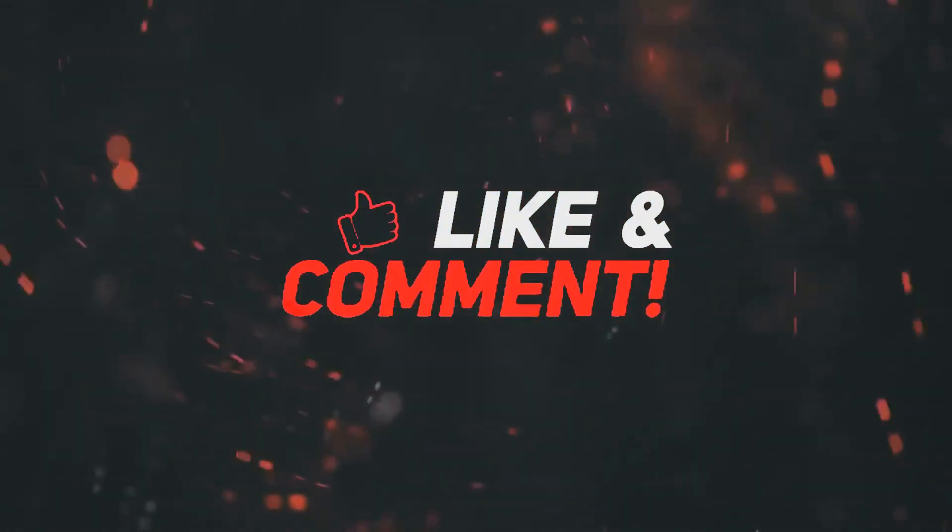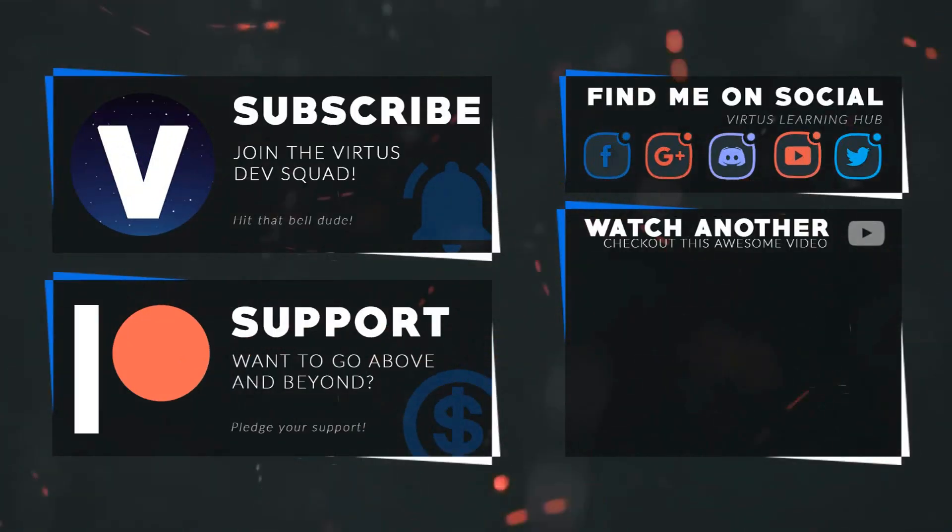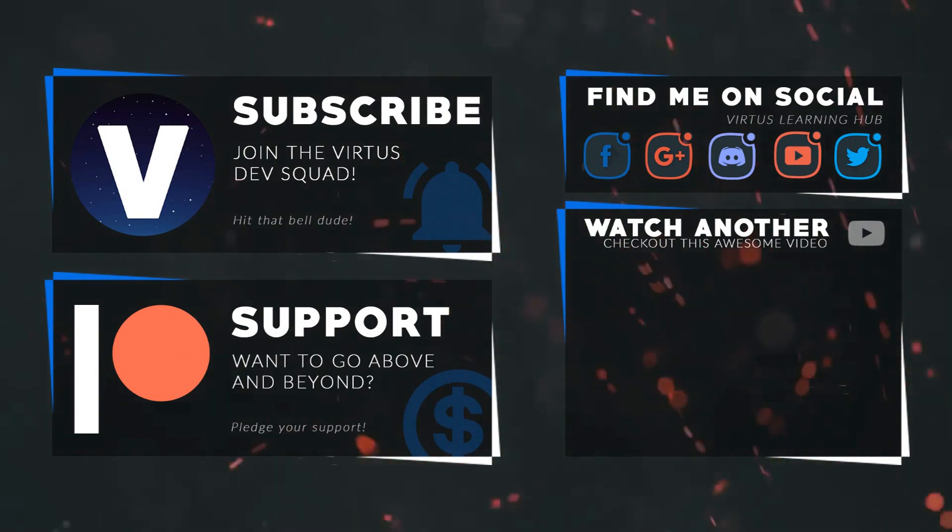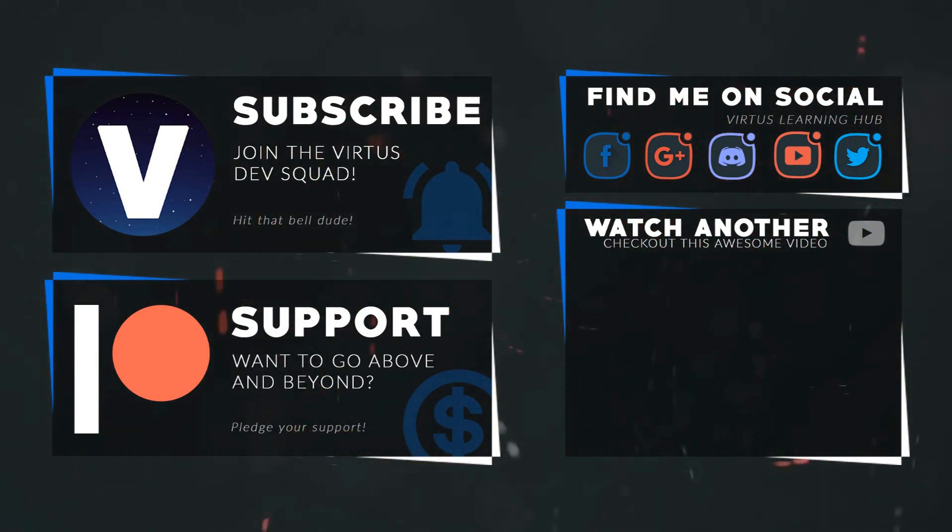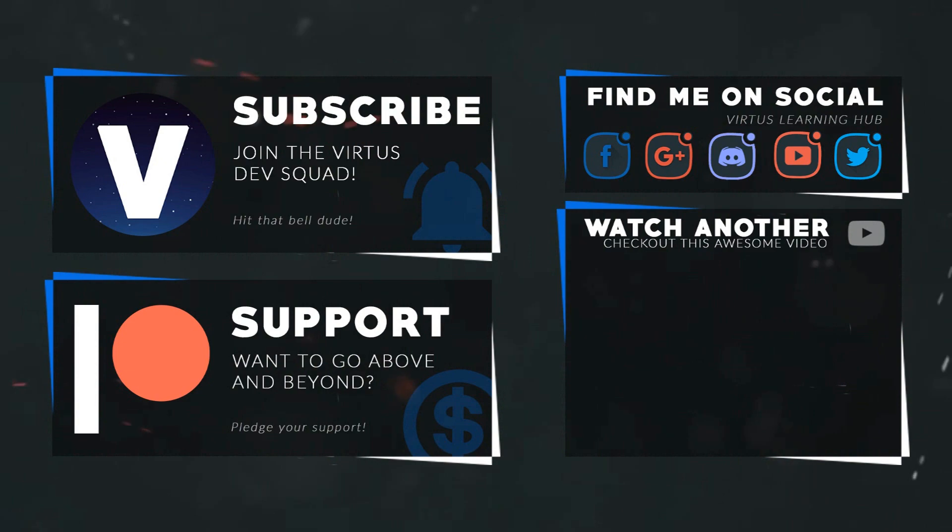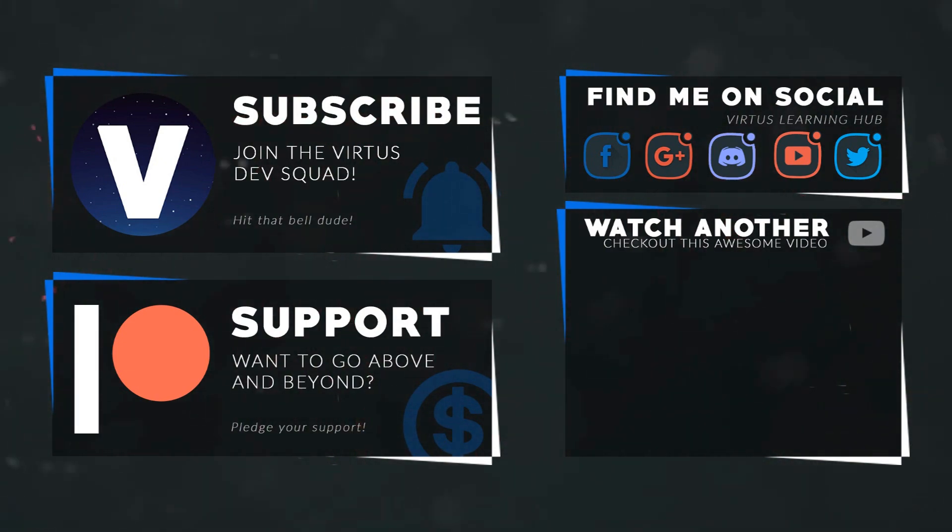This video was made possible by my supporters on Patreon. If you want more videos like this check out my Patreon page using the link in the description. To stay up to date on new releases make sure you follow us on social media.